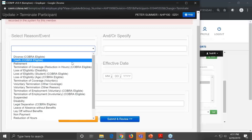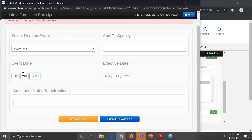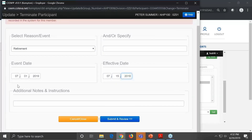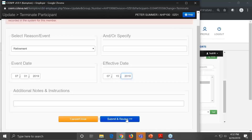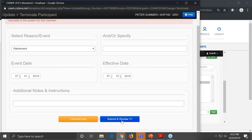It brings up one screen that says select the reason for the event — we're going to select retirement. Set the event date. If you have a rule in place that says coverage runs through the end of the month, and the effective date of termination was July 15th, the system will automatically adjust it to July 31st, 2019. The system will tell you through a message that the member's coverage will go through the end of the month automatically. So we submit.